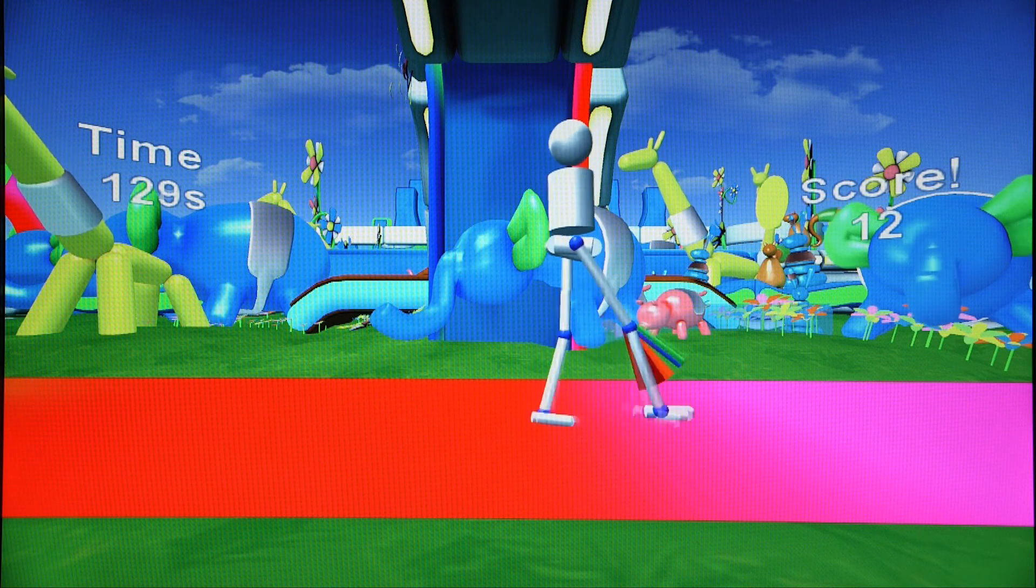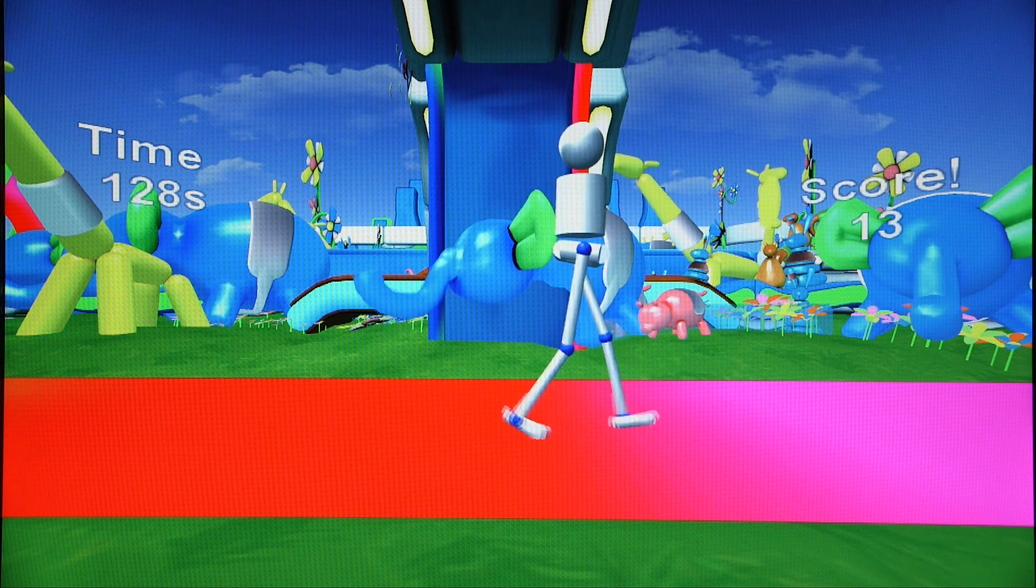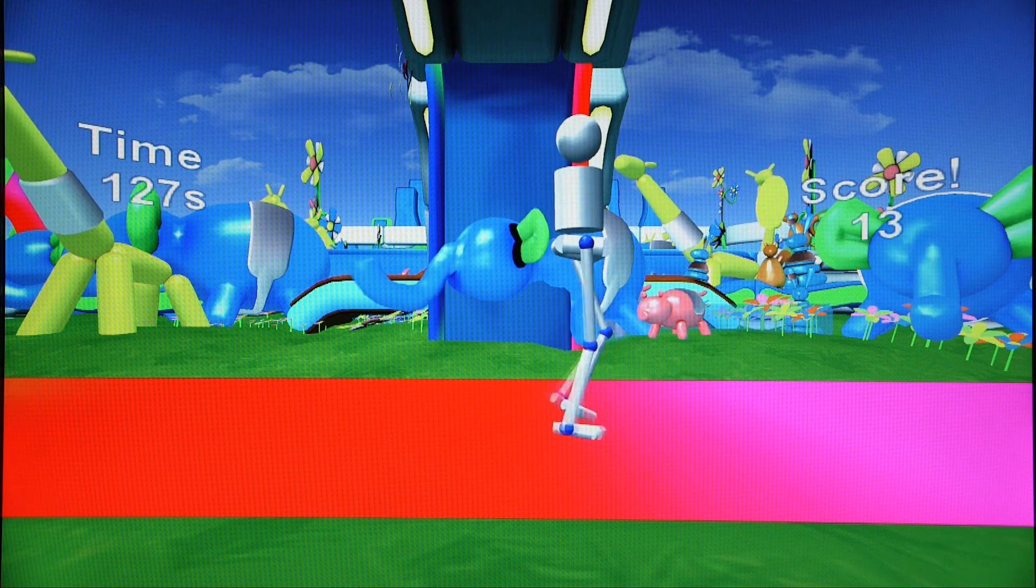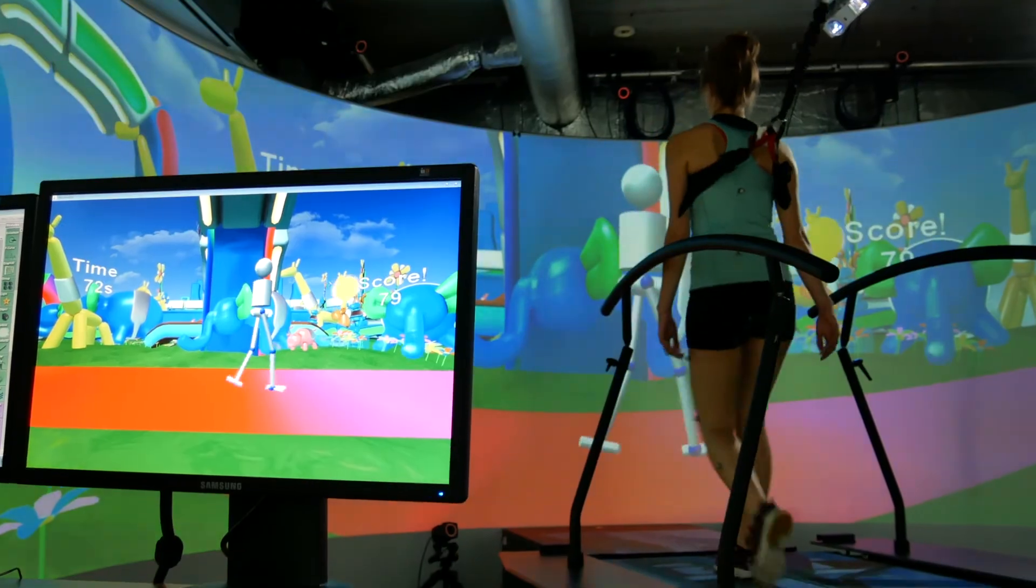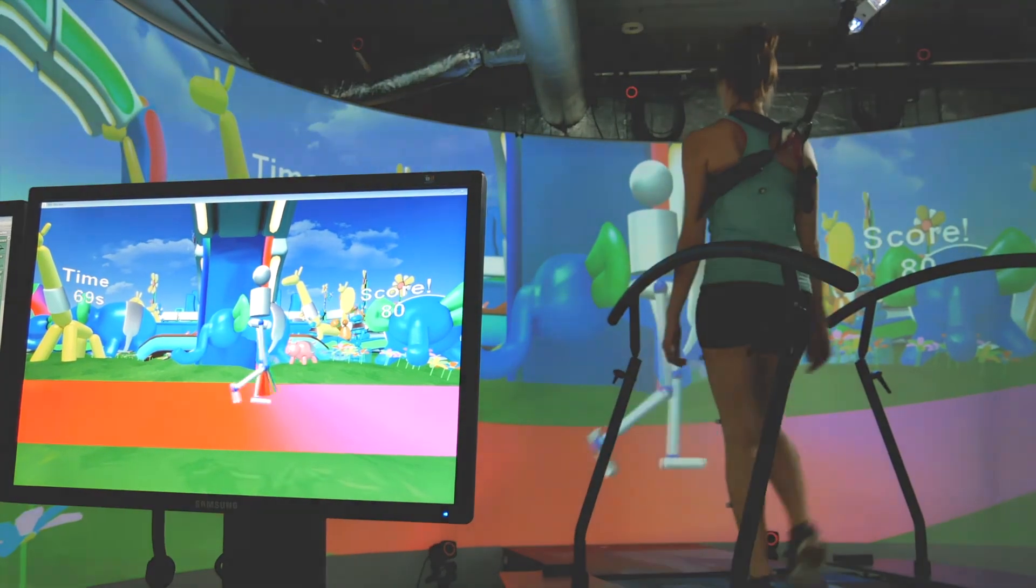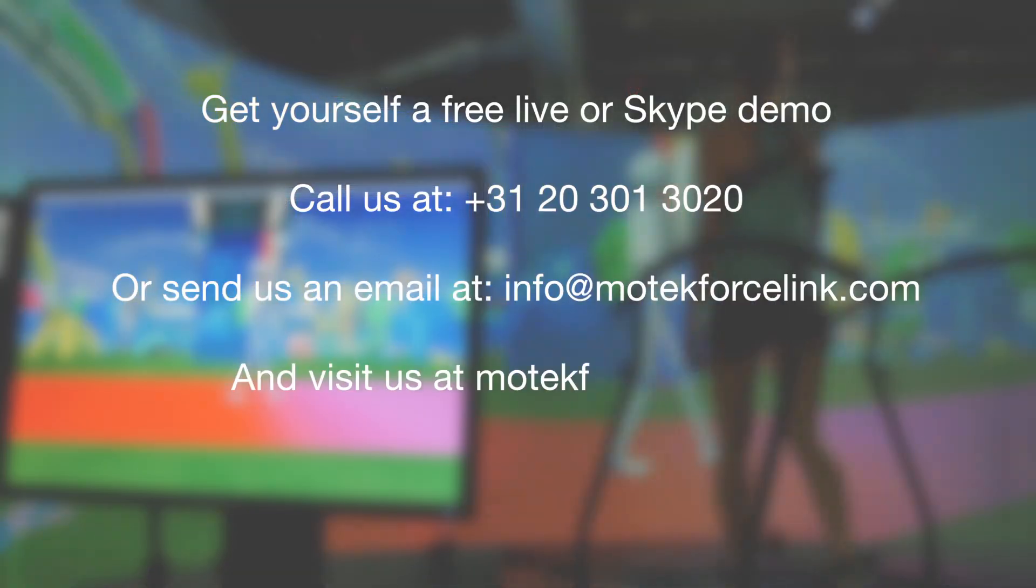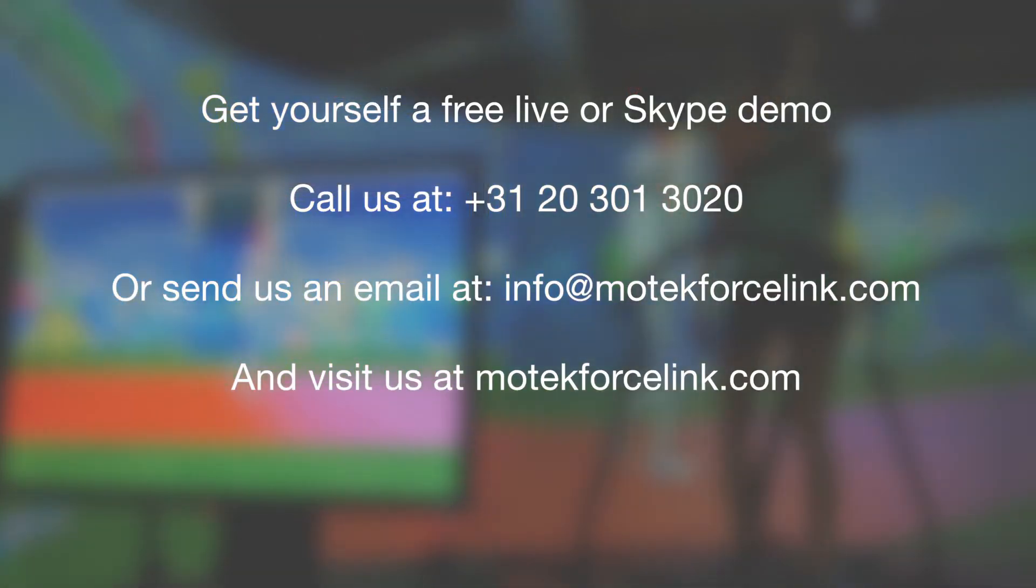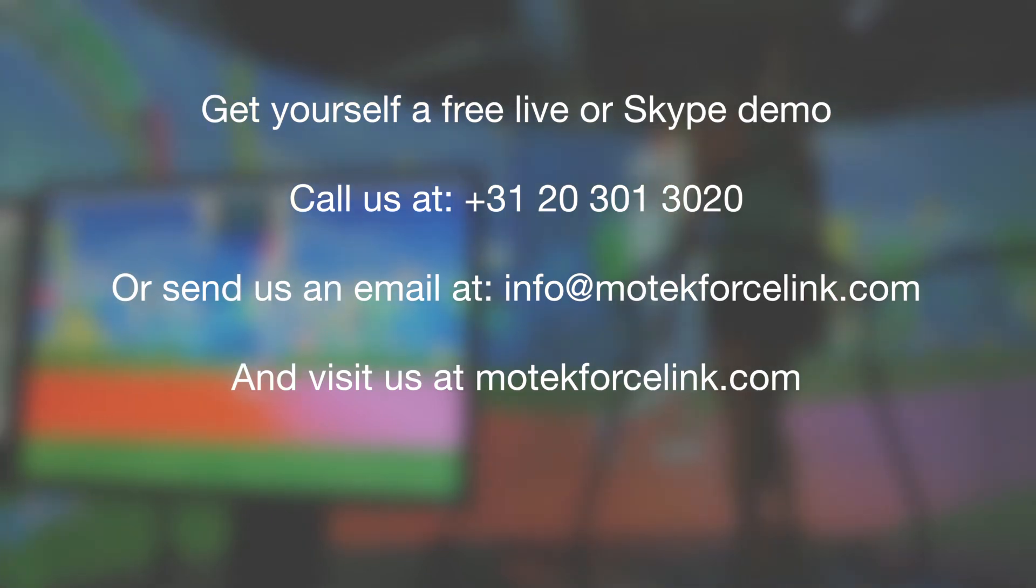We would be very pleased to hear about the studies you want to do and to talk to you about how D-Flow can help. Call or email us now and get yourself a free live or Skype demo.